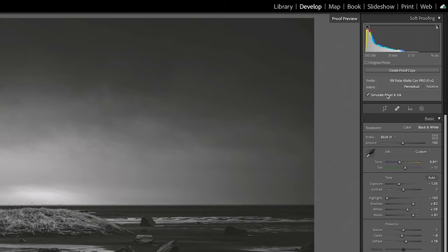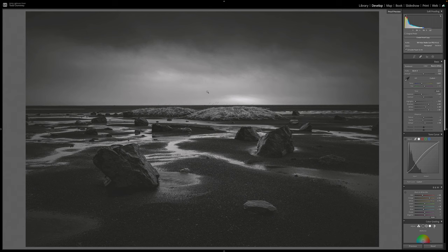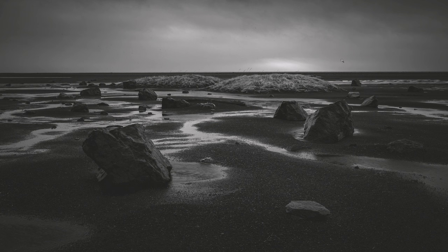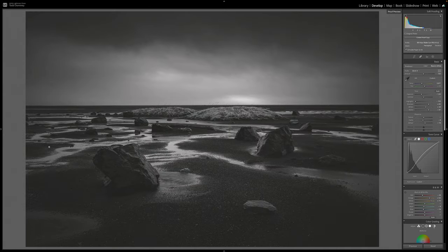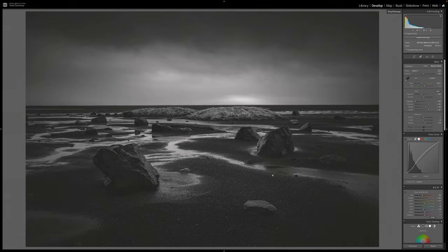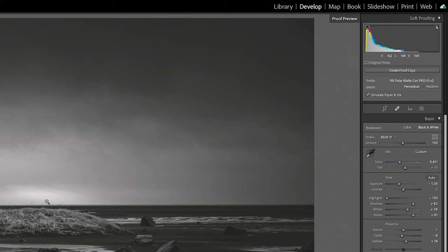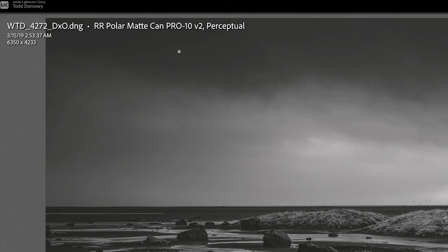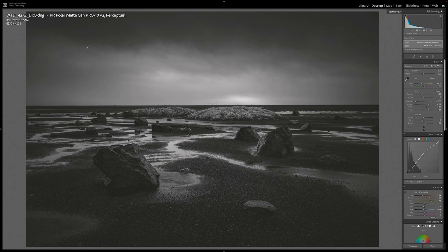You also want to make sure that Simulate Paper and Ink is enabled, because this will show you not only the effect of black hitting the paper, but will also emulate the color temperature of the paper — some photo papers are cool, some are warm, some are neutral. Now let's say I'm ready to print this image. First we need to create a proof copy of our source DNG file by clicking Create Proof Copy. This is a new virtual copy with the ICC profile and rendering intent appended to the file name — it's a separate file, independent from the original DNG. Now we can make edits purely for print without affecting our screen image.